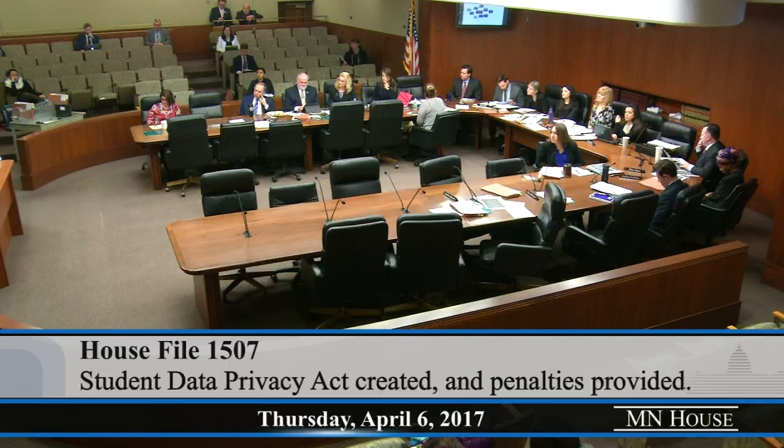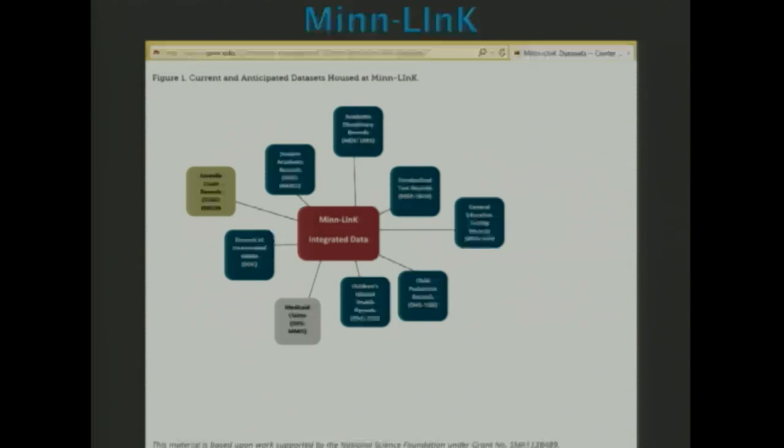Representative Lucero added: looking back at the MNLINK slide, you can see that from MDE we have student academic records and student disciplinary records — personally identified — being combined with, for example, incarceration records from the Department of Corrections. The question becomes: did parents know that this is occurring? Should parents know that their student's data is being uploaded? If one believes they should know, that's the purpose of the opt-in — to empower parents to put them back as the decision makers versus government and business being the decision makers of where students' private information is being sent.